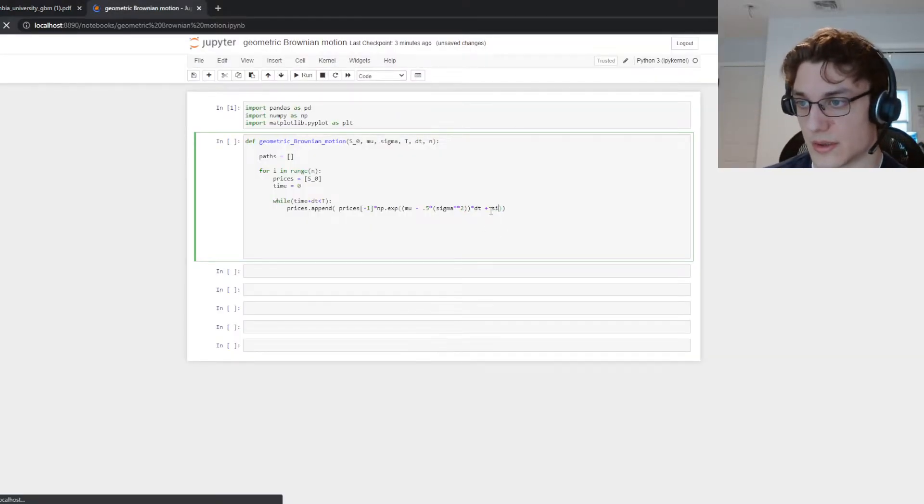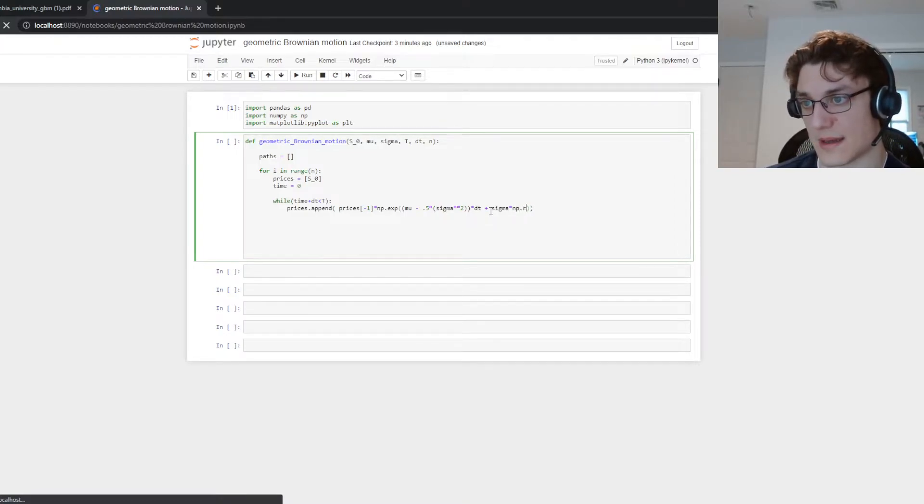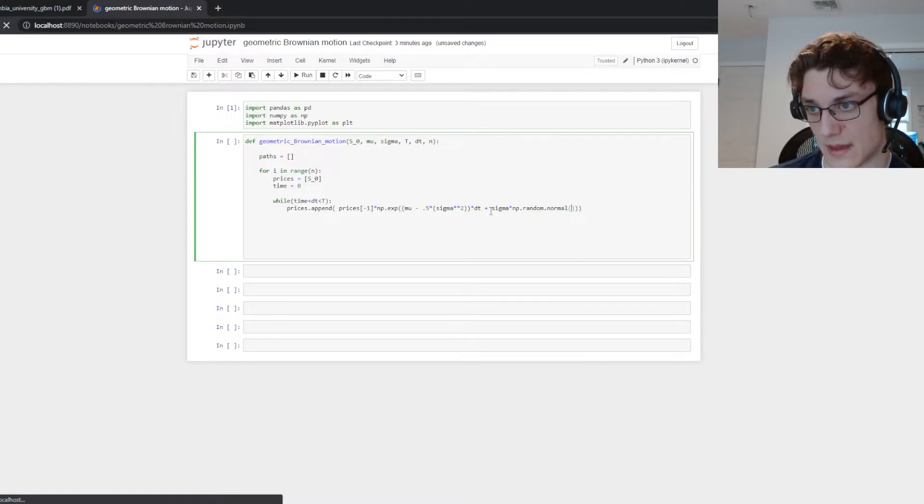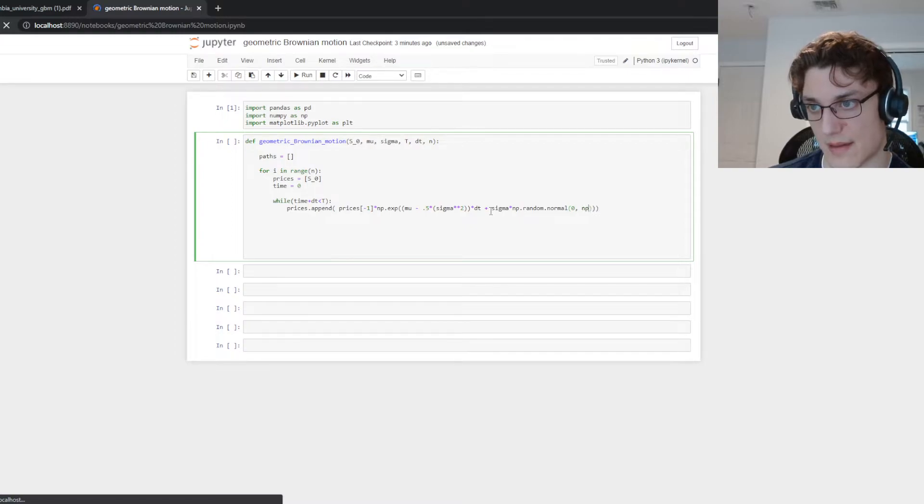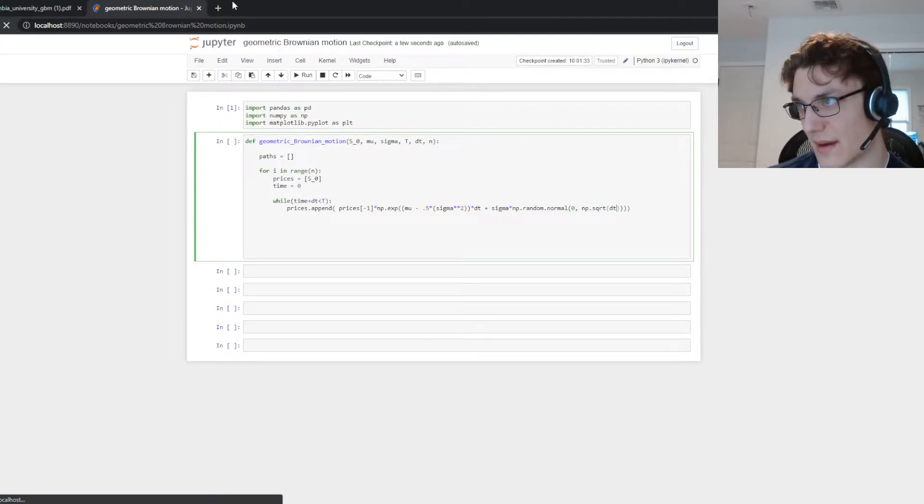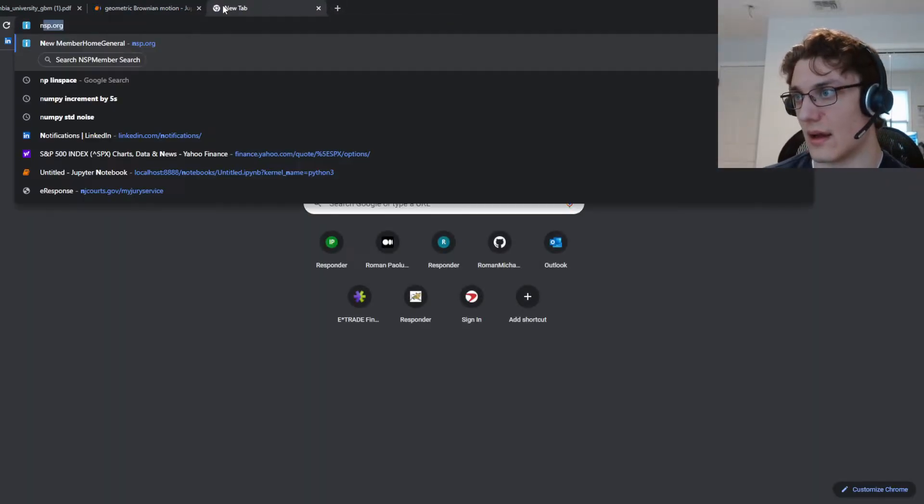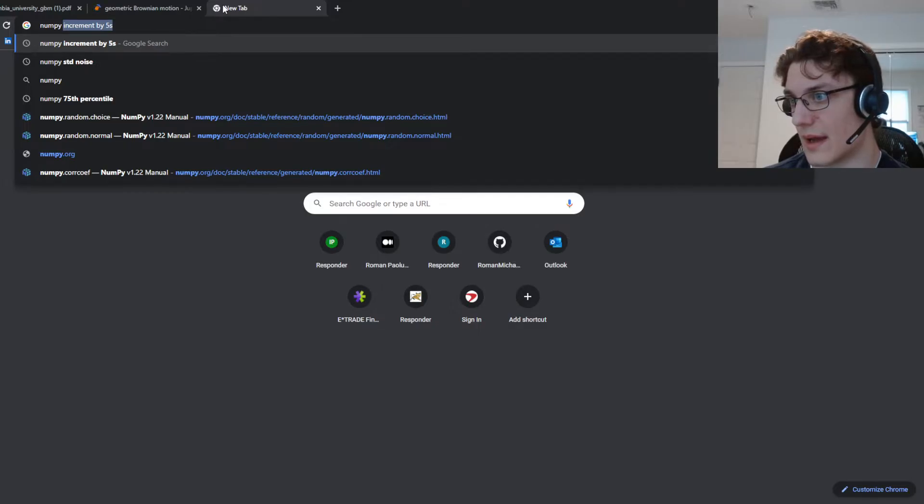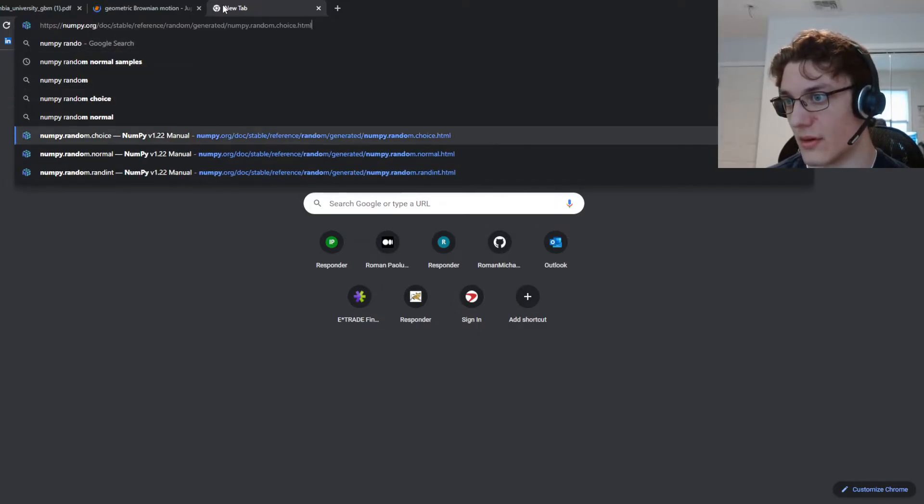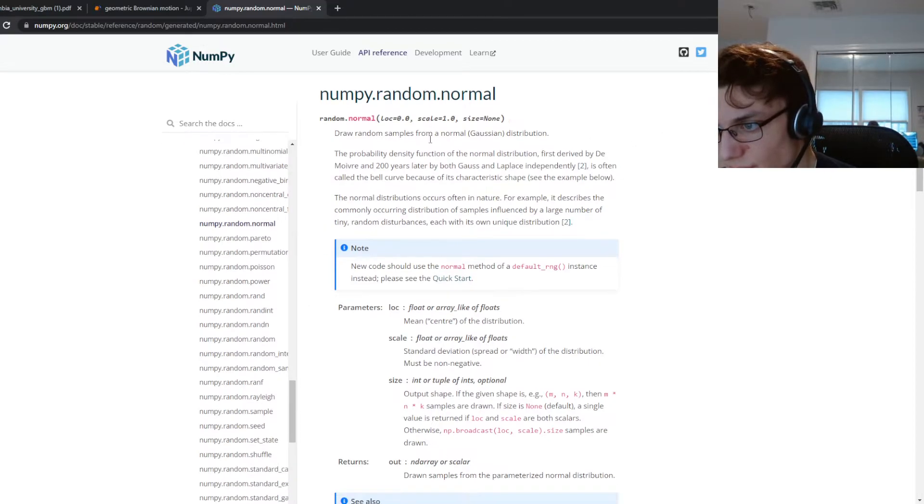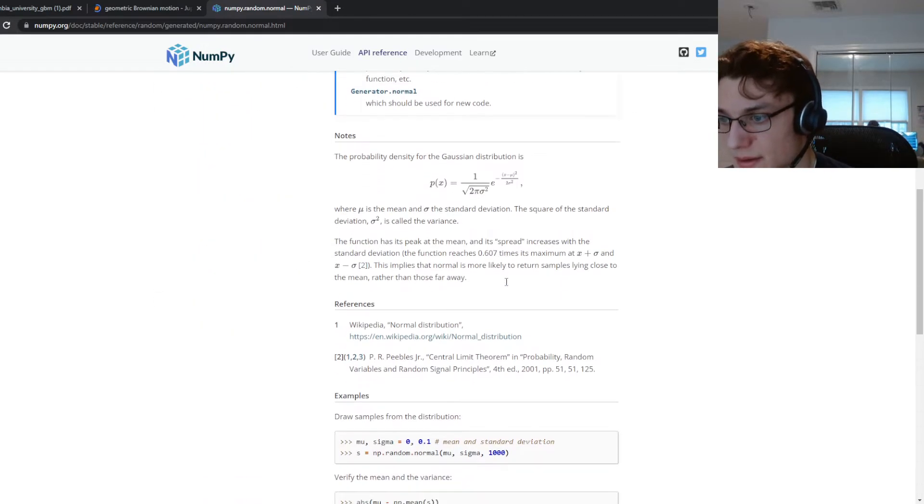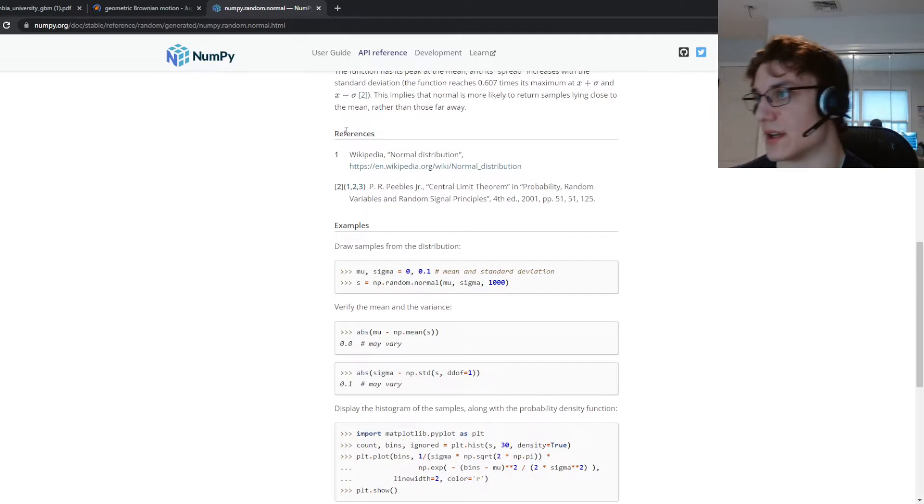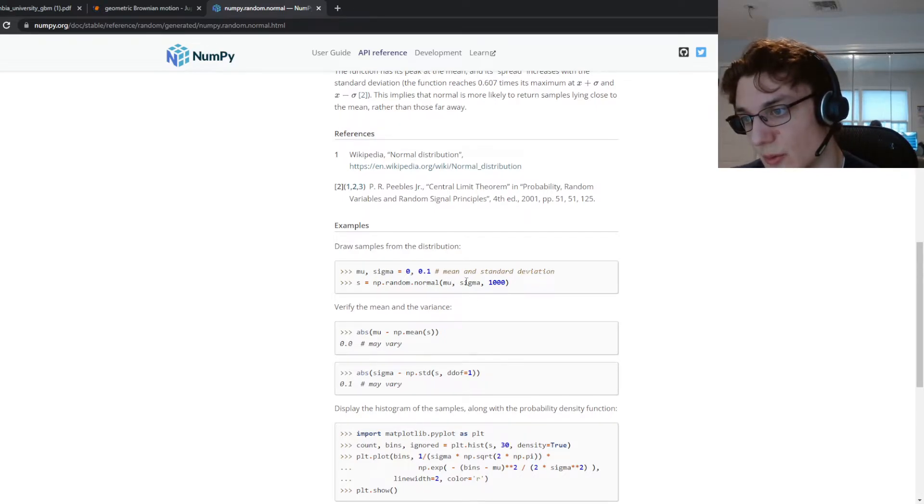So we're going to do sigma times and then we need a np dot random dot normal zero and then it's going to be np dot square root of dt. So I believe that's it. Let's just take a look numpy random normal. Yeah so it's going to be zero square. So it's mu sigma.